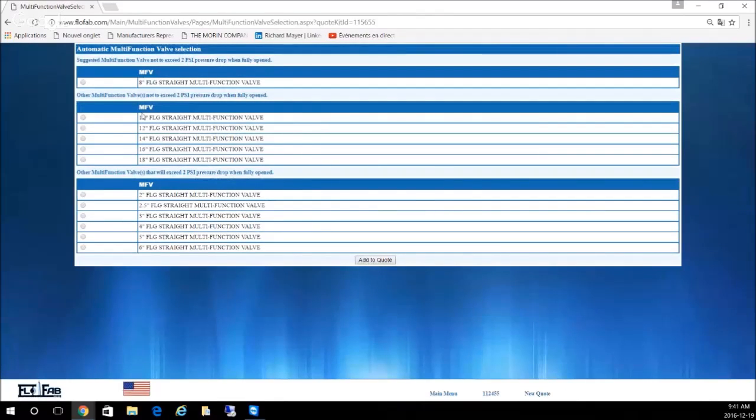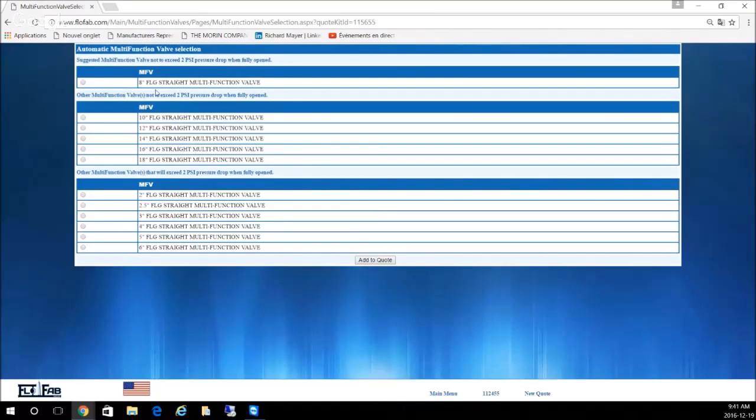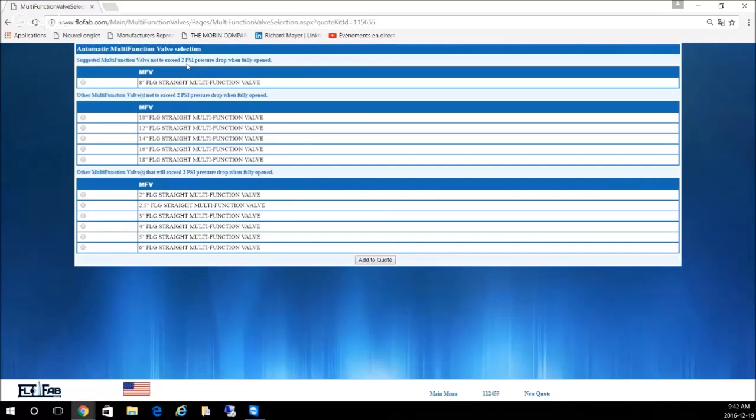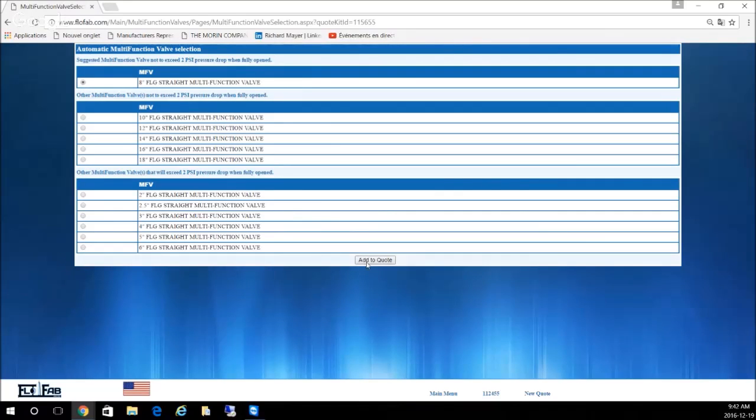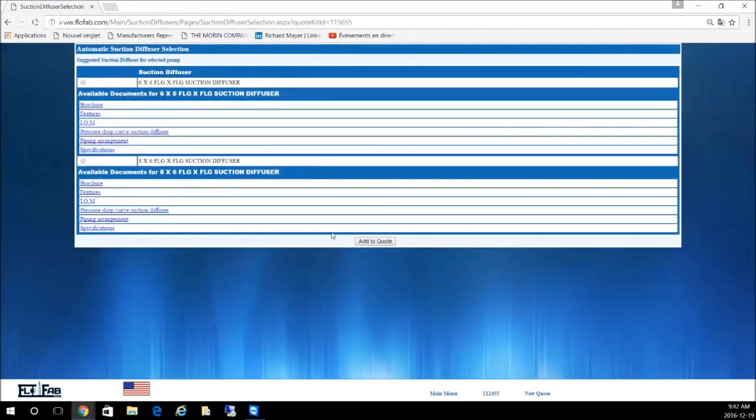You want to add this pump to the quote. Now you come up to the screen for the triple duty or multi-function valve. You will see by default that 8-inch valve is under 2 psi pressure drop. If you want a bigger one you can choose anyone you want here, but let's say we want this one. We add it to the quote.